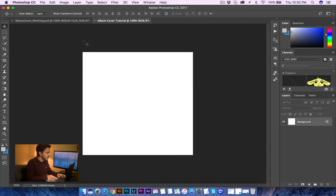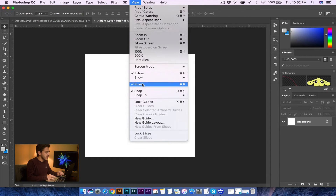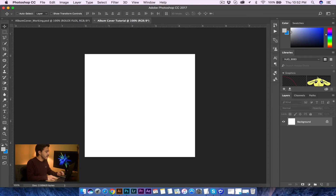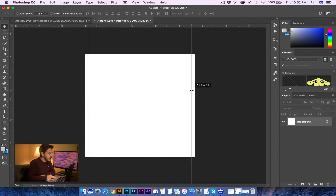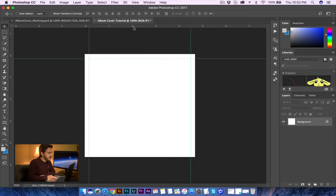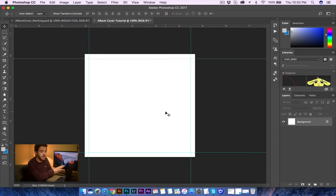We're going to press Ctrl-R so that we can go ahead and review our rulers. If you don't see your rulers, you can press Ctrl-R or go to View and click Rulers. Once you see your rulers, we're going to click on the rulers and just count about three little lines and drag a blue line there. Do the same thing on the other side and the same thing up and down. This basically creates our little template of where we're not allowed to put any text outside of those lines. All our artwork we can go ahead and do, but the text needs to make sure it stays in there.